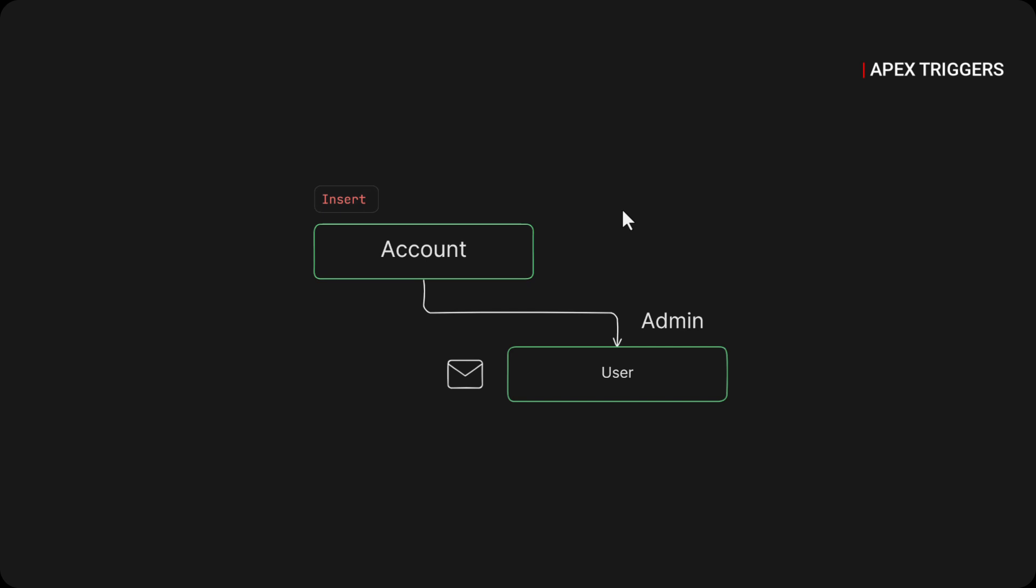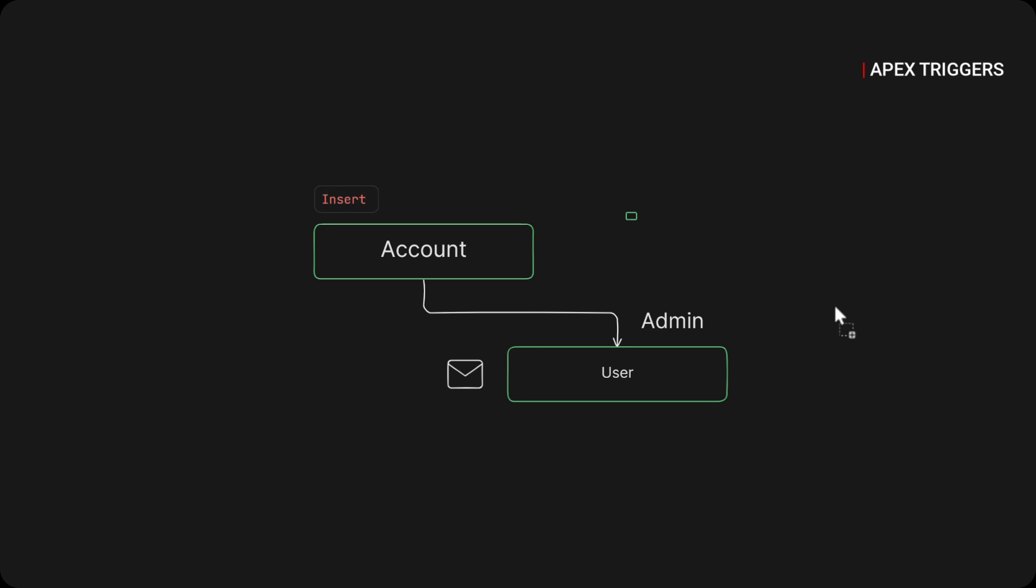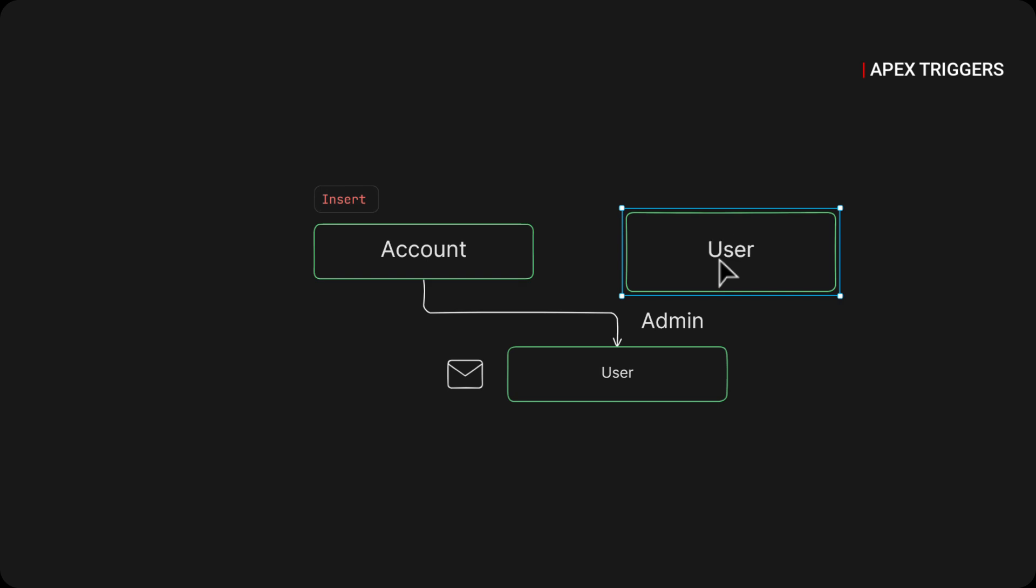Once the account is inserted, we will check the list of users who have the profile as admin, and after that we will send an email using single email messaging service. That's the scenario we are going to cover in this trigger.